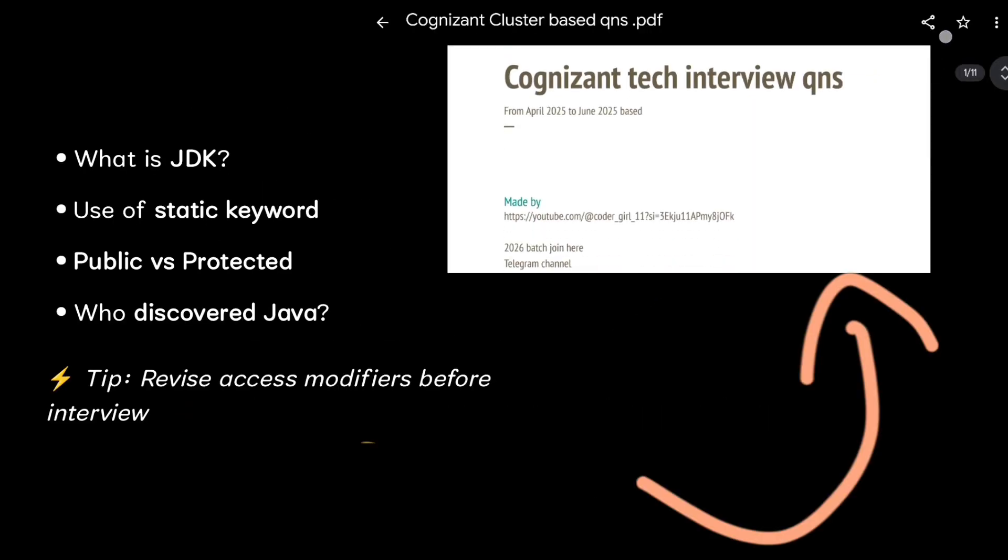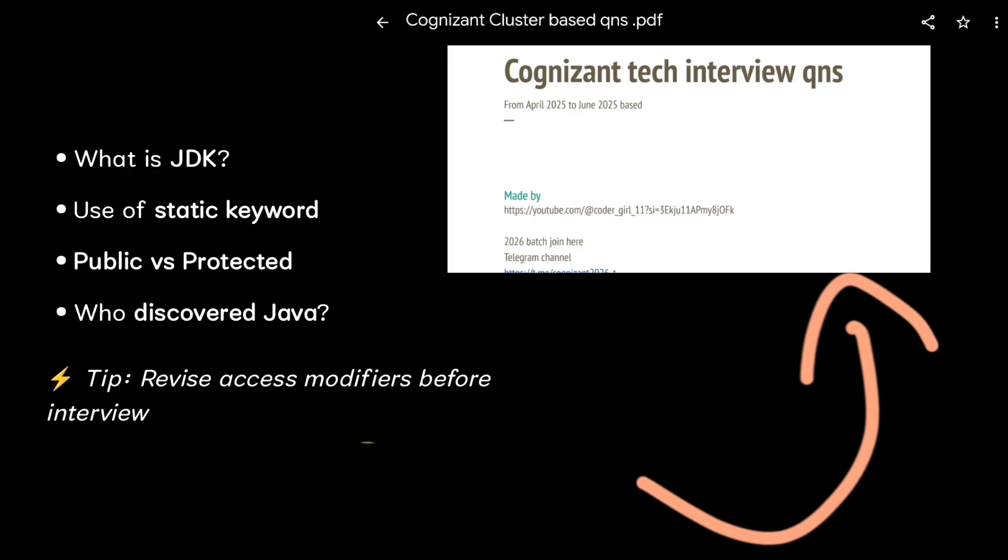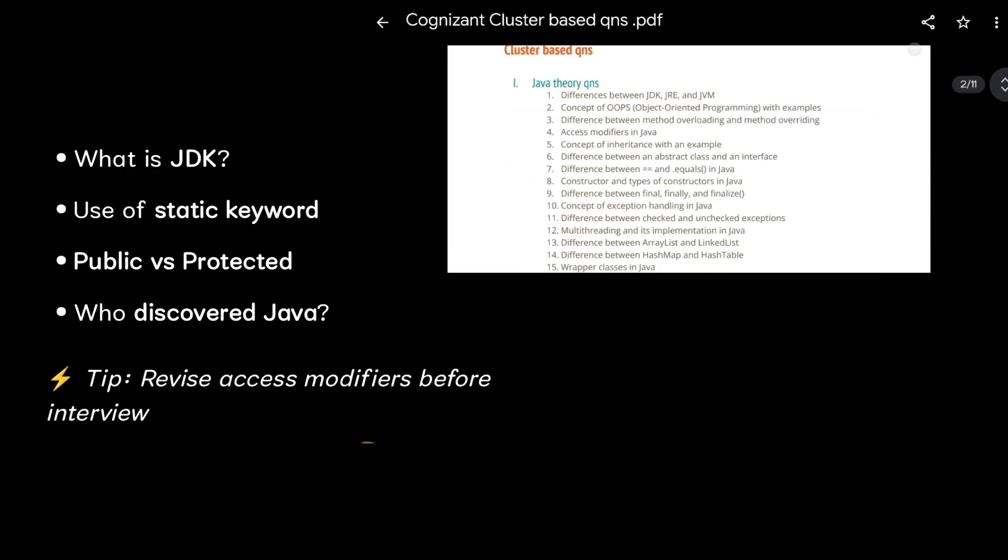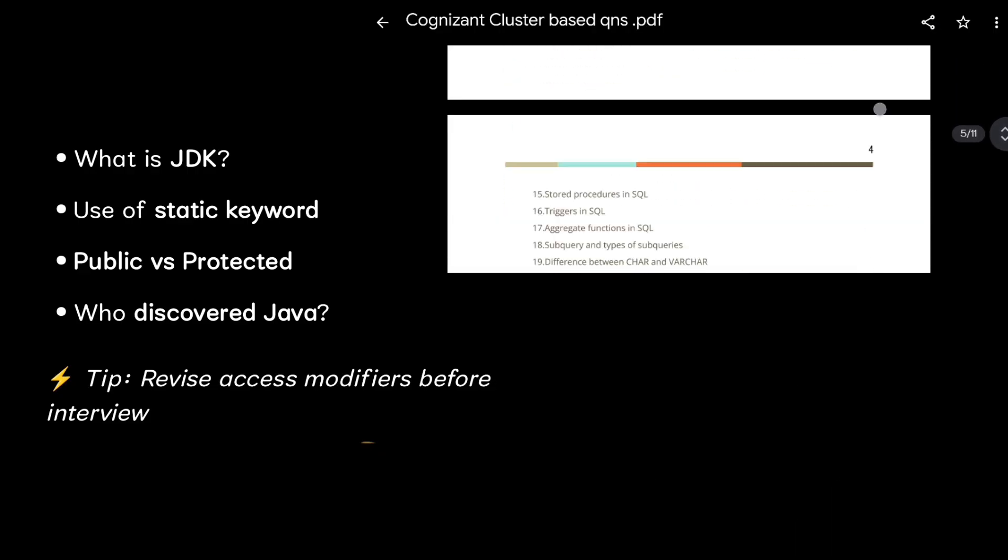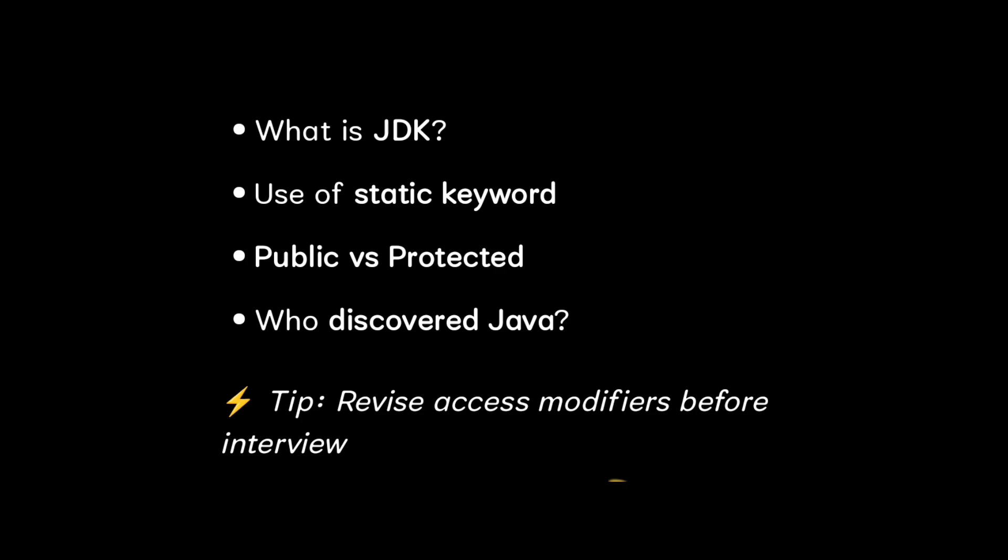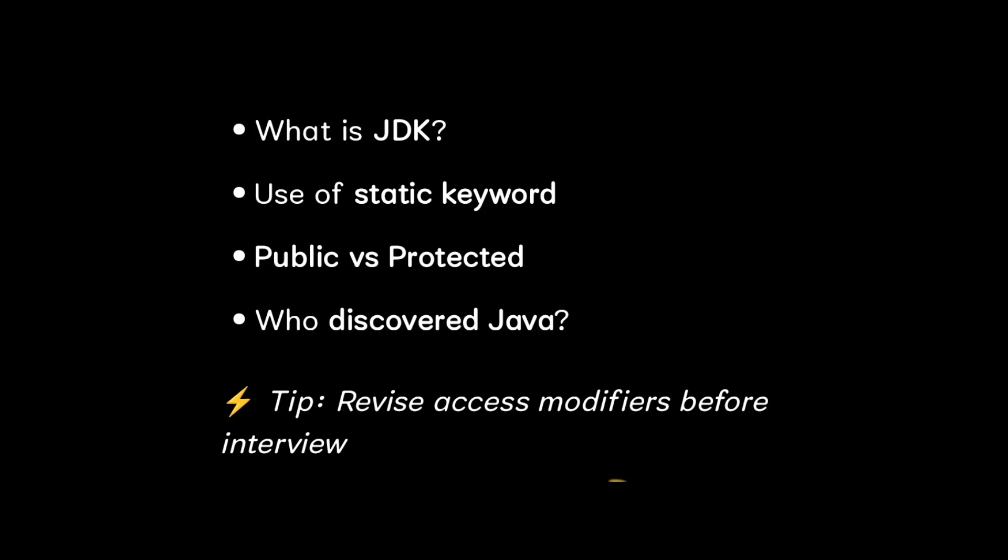The students said that most of the questions covered in this PDF have been useful to answer these questions. In these questions try to explain more deeply, like explain with an example what is public, what is protected, where we use it. You have to deeply explain everything.